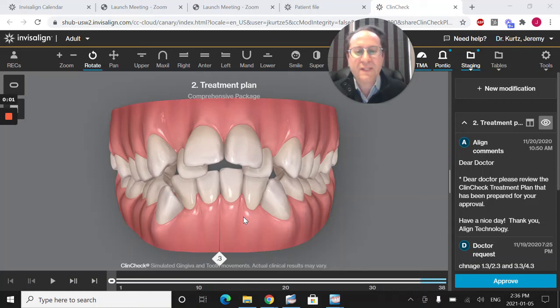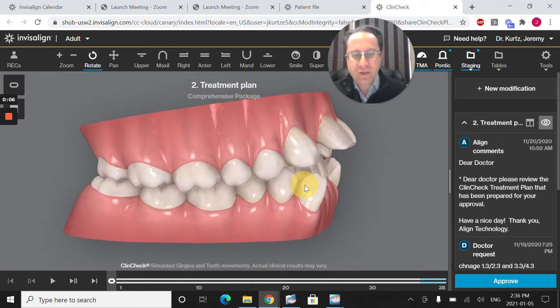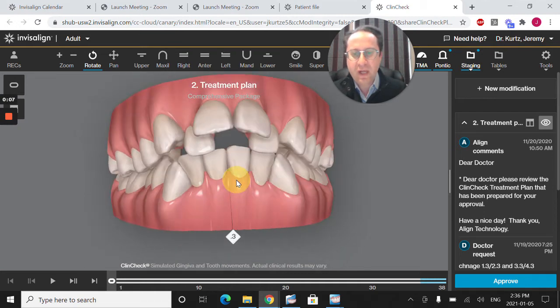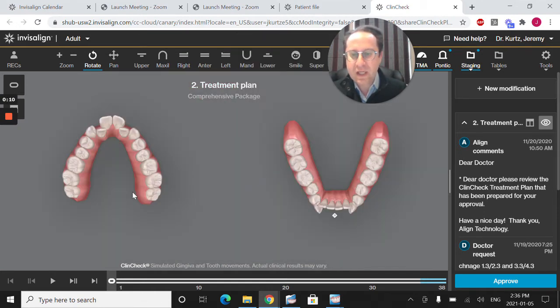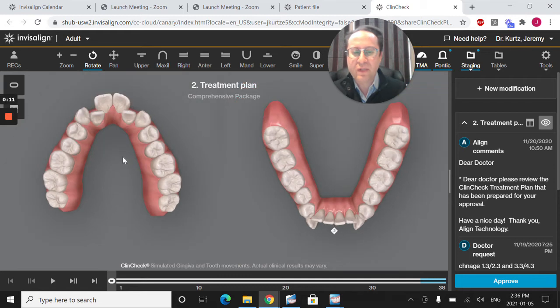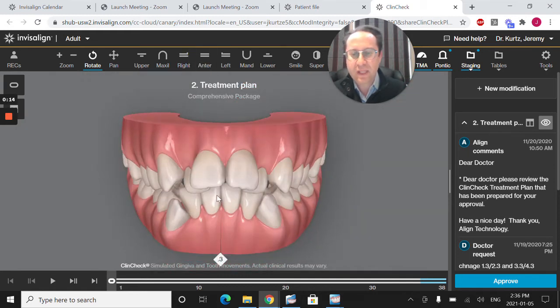Hi everyone, here's an example of what a ClinCheck review video would look like. Now, when you look at this case and you see how crowded everything is, you're going to wonder, is this really an Invisalign case and how am I going to do this?